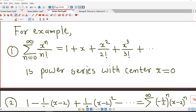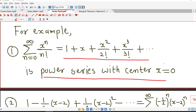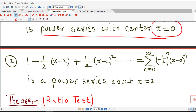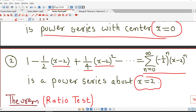So these are examples of power series. Sigma from n equals 0 to infinity of x raised to n over n factorial, which we can write as 1 plus x plus x squared over 2 factorial plus x cubed over 3 factorial and so on — this is a power series with center x equal to 0. And here: 1 minus (1/2) times (x minus 2) plus (1/4) times (x minus 2) squared and so on, which we can rewrite in sigma notation as sigma of (minus 1/2) raised to n times (x minus 2) raised to n — this is a power series with center x equal to 2, or a power series in powers of x minus 2.